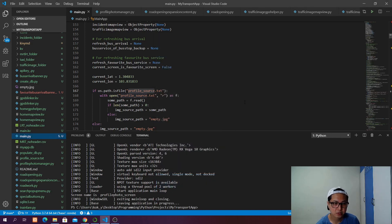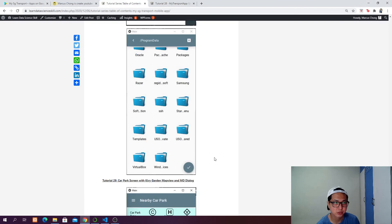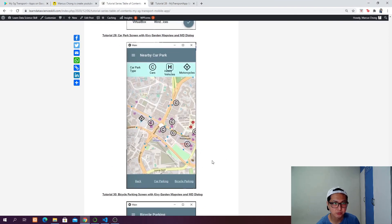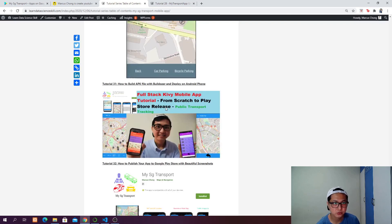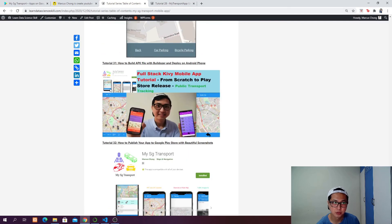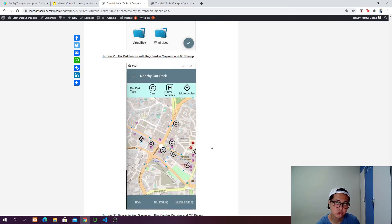I hope this was a good tutorial and you learned a lot. In the next tutorial we are going to finish up the last screens of the app — one car parking screen and one bicycle parking screen. After those two we are ready to build the APK file and deploy it on your mobile phone. Stay tuned to the channel and I will see you in the next one. Bye-bye.